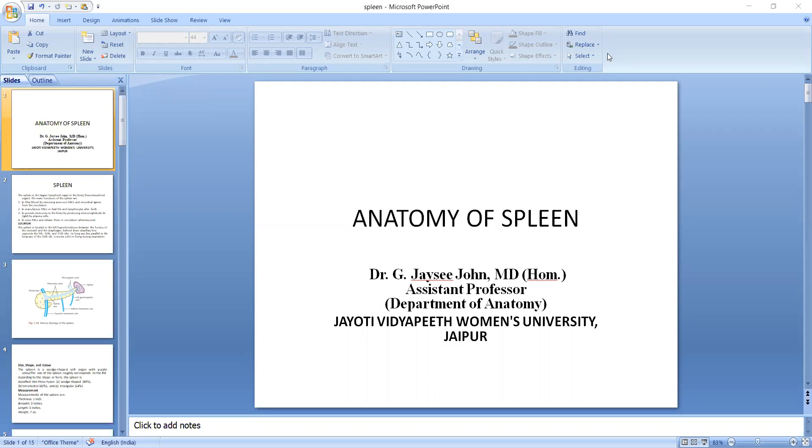So today we are discussing Anatomy of Spleen and some general features, surface and boundaries. And so we will discuss here.